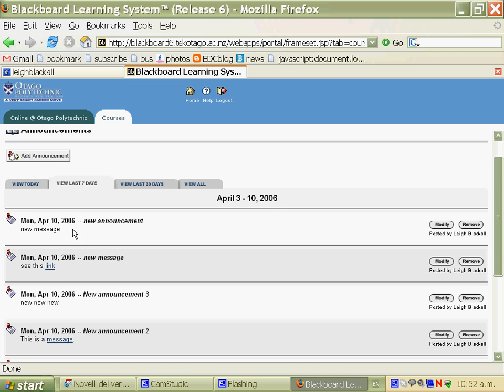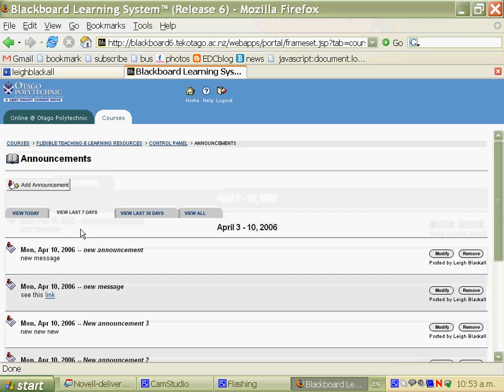Make the announcement linking to resources, linking to discussion forums, linking to whatever. So that all of the information that a student needs on a week-by-week basis, or however regular your announcements going to be, can be found within the announcement without having to navigate complex menu systems.